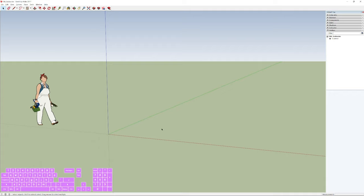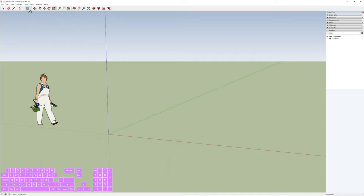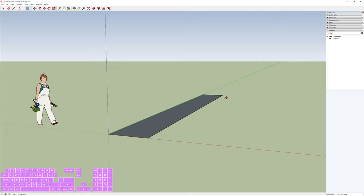Let's start the exercise by creating a plane — a rectangle. You can press R or click the rectangle icon in the toolbar. Start from a vertex and draw the rectangle. The size doesn't matter at first, but importantly you must release without pressing any other key, because this program allows you to type in the exact measurements.